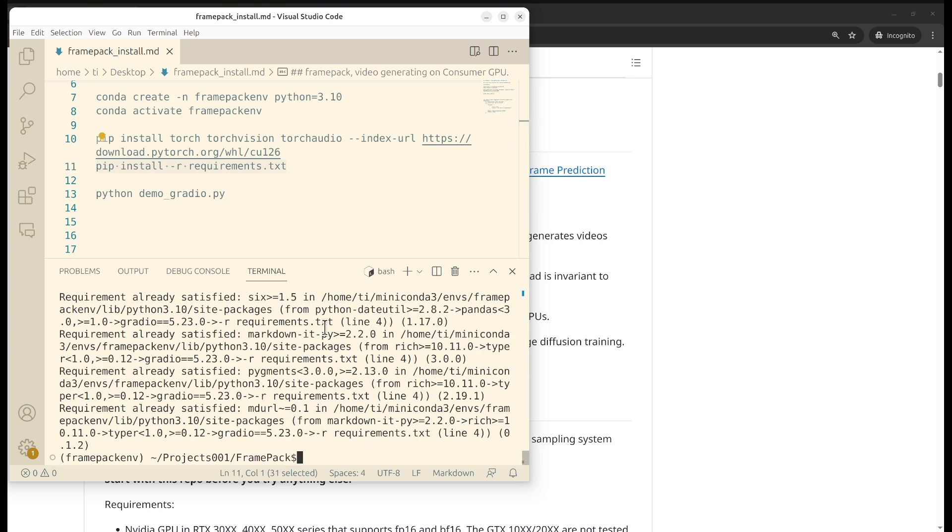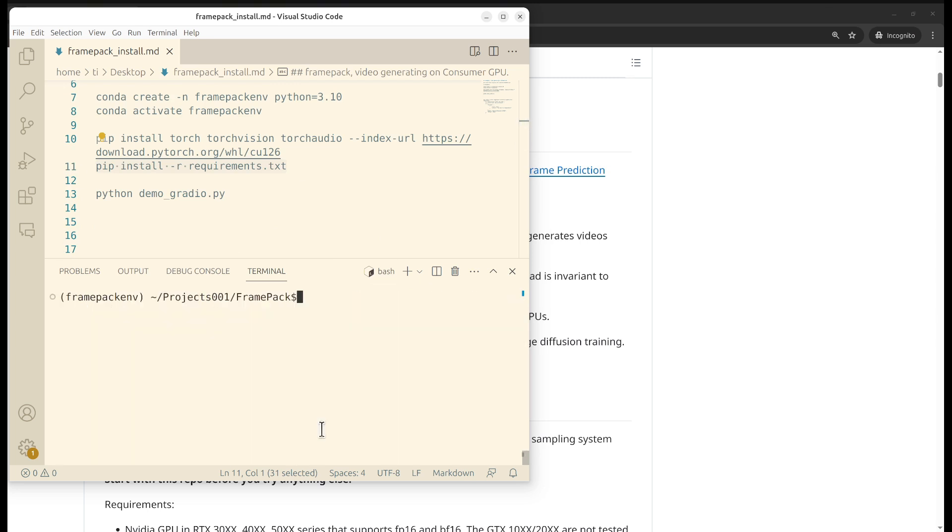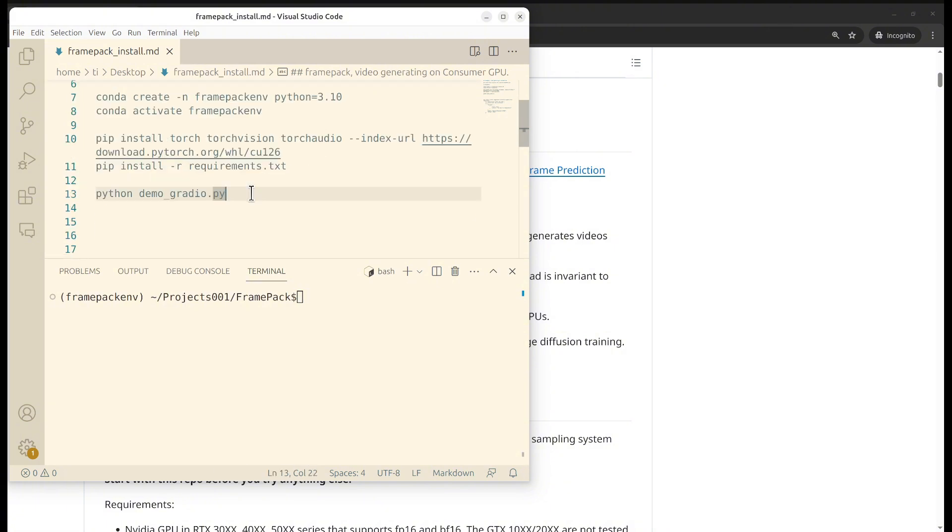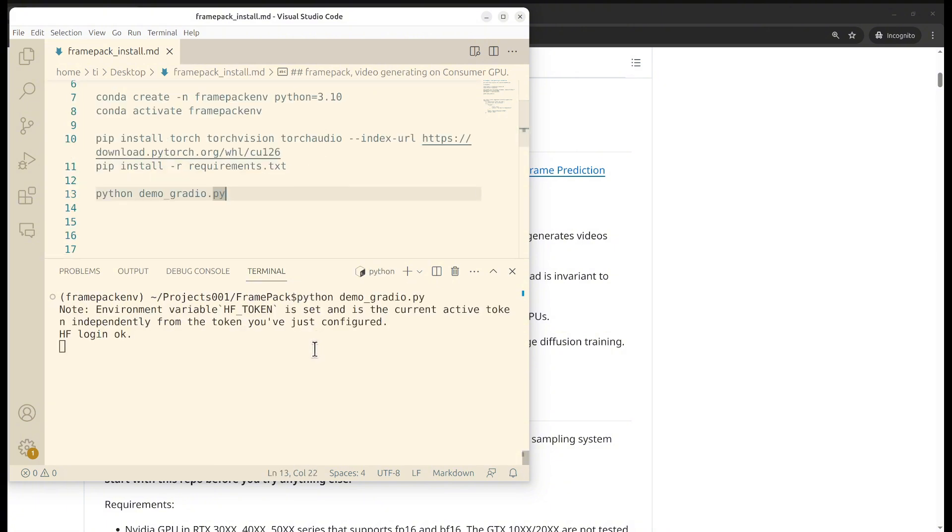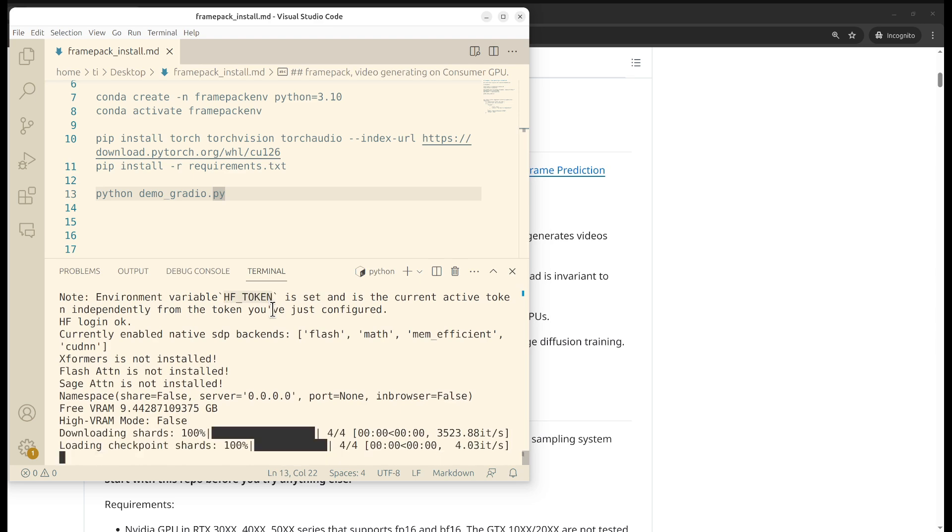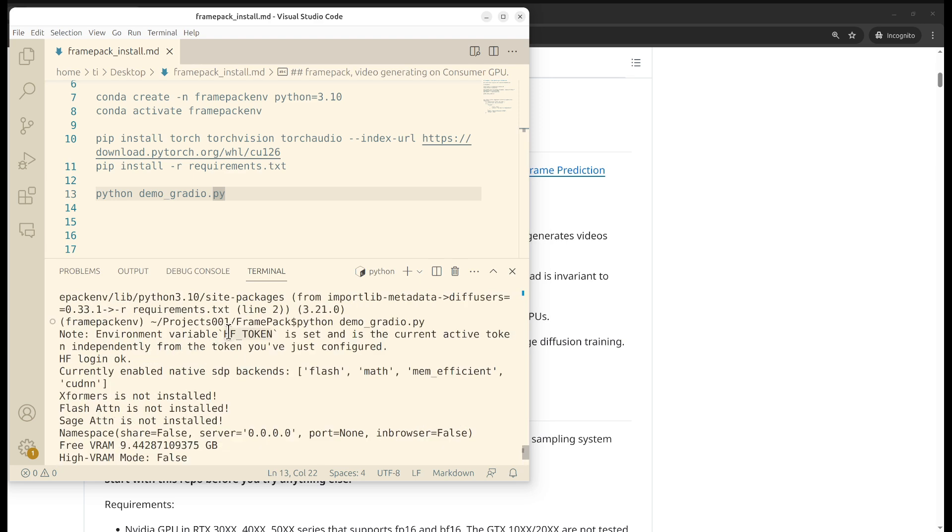Once everything's installed, you are ready to start the app. That's quite straightforward. The first time you start it, make sure that you also have a hugging face token. If you don't have it, go to your account and set it up.